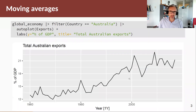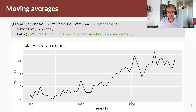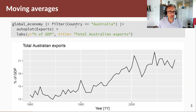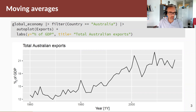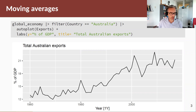Let's have a look at an example implementing a moving average to get a trend estimate from some data. In the global economy dataset, we're going to filter by Australia and use the exports for Australia, where the scale is exports as a percentage of GDP. Here's our data that goes from 1960 to 2017.